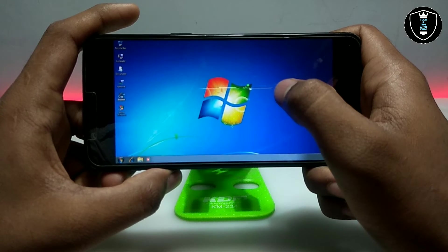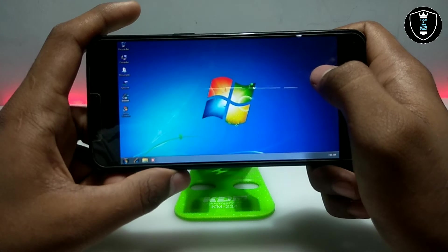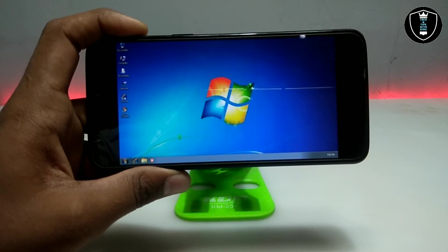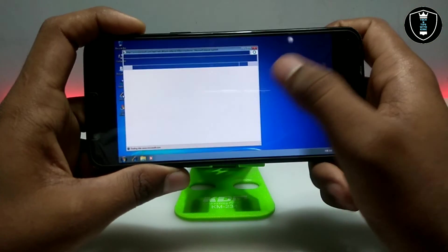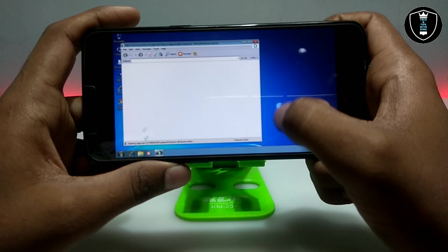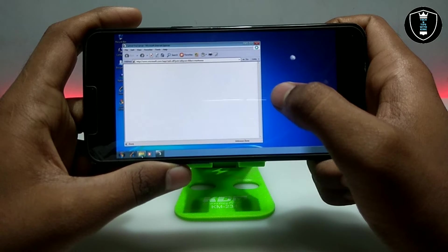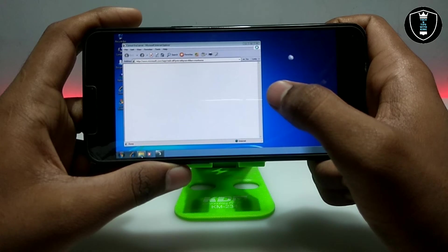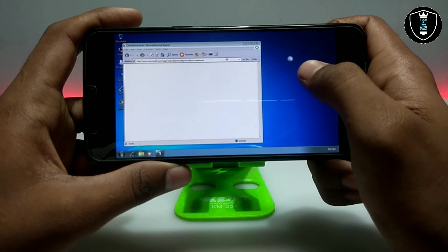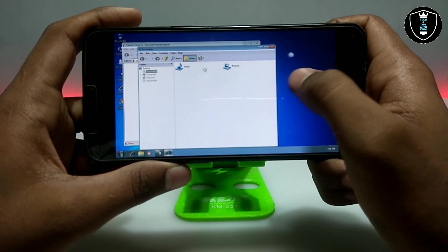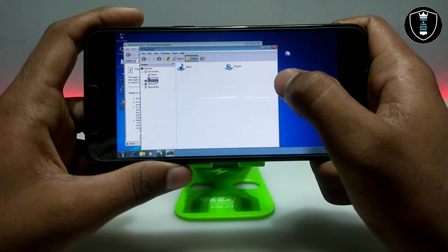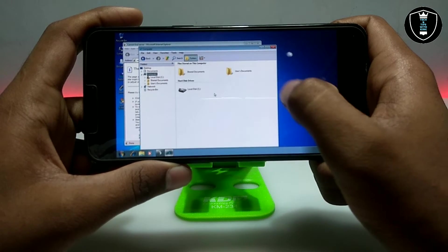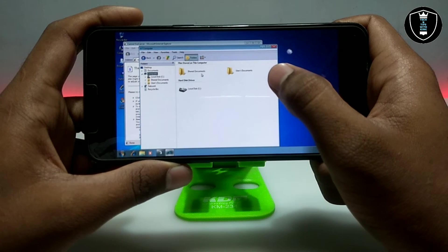It has Internet Explorer pre-loaded, but I have not done the internet settings in Limbo PC Emulator yet. In upcoming videos, I will show how you can enable internet in this Windows 7, and also how you can access the internal storage of your Android phone.